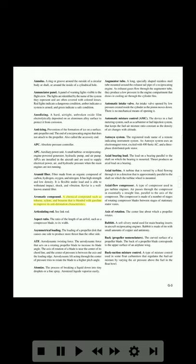Aromatic compound: a chemical compound such as toluene, xylene, and benzene that is blended with gasoline to improve its anti-detonation characteristics. Articulating rod: see link rod. Aspect ratio: the ratio of the length of an airfoil such as a compressor blade to its width. Asymmetrical loading: the loading of a propeller disc that causes one side to produce more thrust than the other side. ATF (aerodynamic twisting force): the aerodynamic force that acts on a rotating propeller blade to increase its blade angle. The axis of rotation of a blade is near the center of its cord line, and the center of pressure is between the axis and the leading edge.